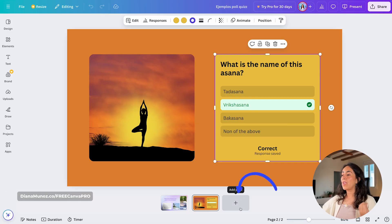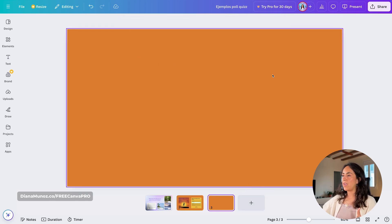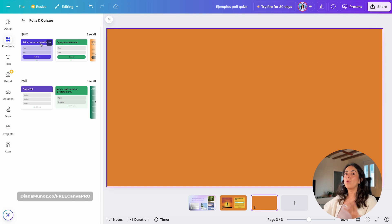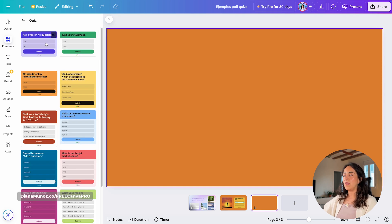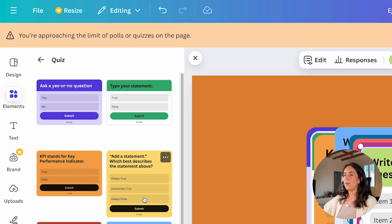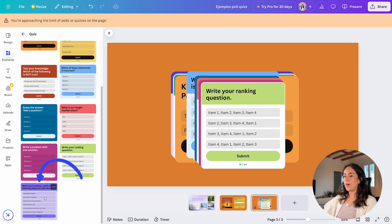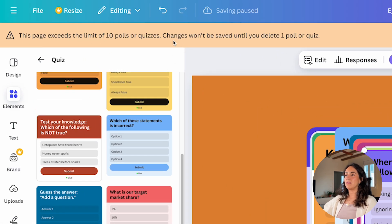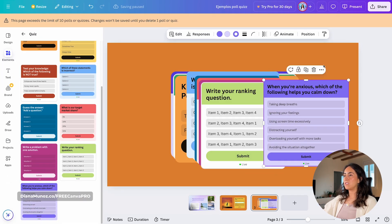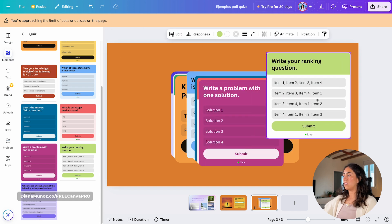Now let's talk about limitations. There is no limit on how many people can vote or how many answers can be collected. However, there is a limit of 10 polls and quizzes per page. Once you add an 11th element, you get the message: this page exceeds the limit of 10 polls and quizzes — changes won't be saved until you delete one.